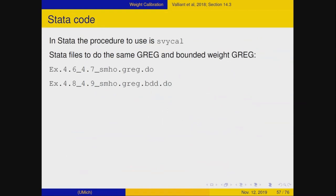Stata will do this — the relevant procedure is called svycal, which Stata wrote at our request. A programmer named Jeff Pitblado at Stata is really good; we spec'd it out, sent him the specs, and a couple of weeks later he had a test version with only a bug or two, which he fixed. It's now out there and available.